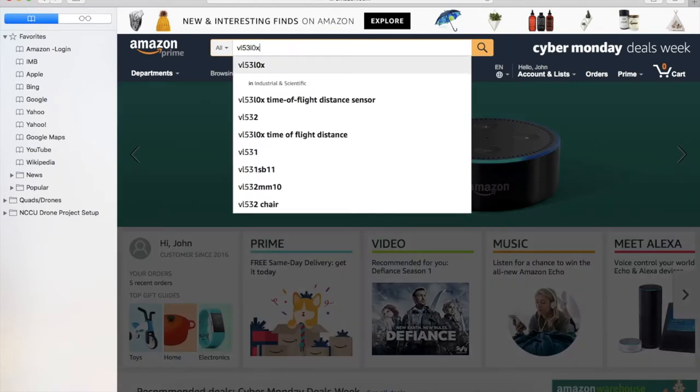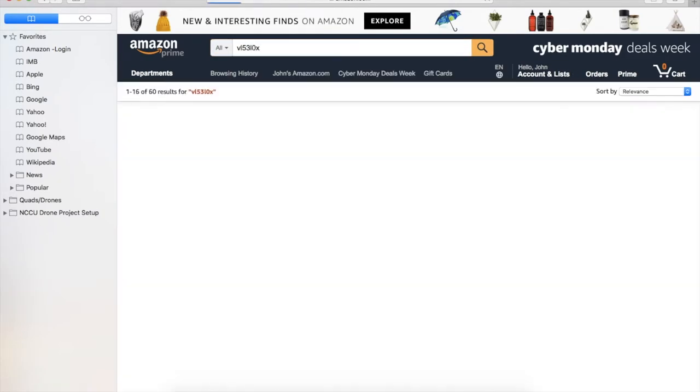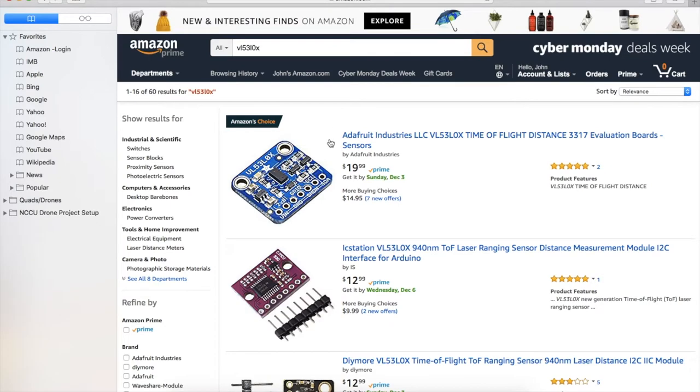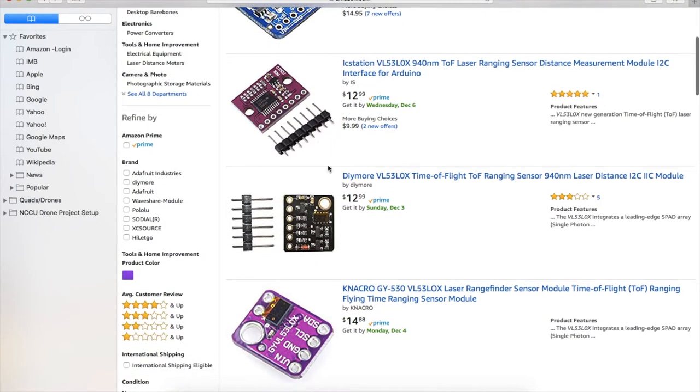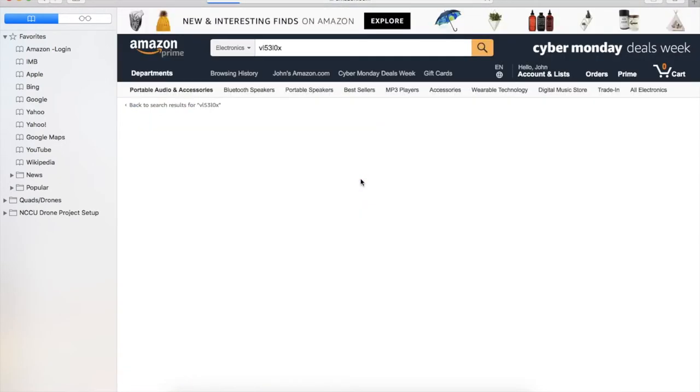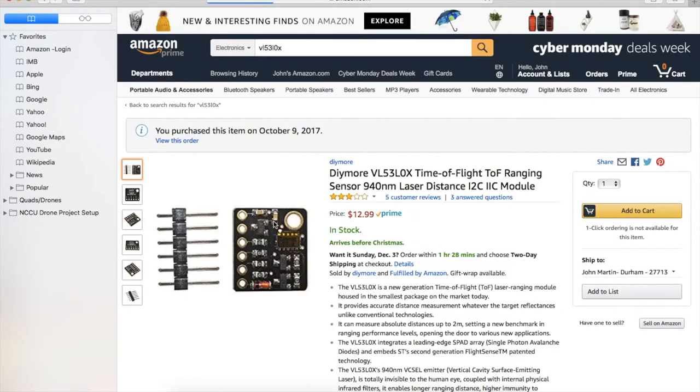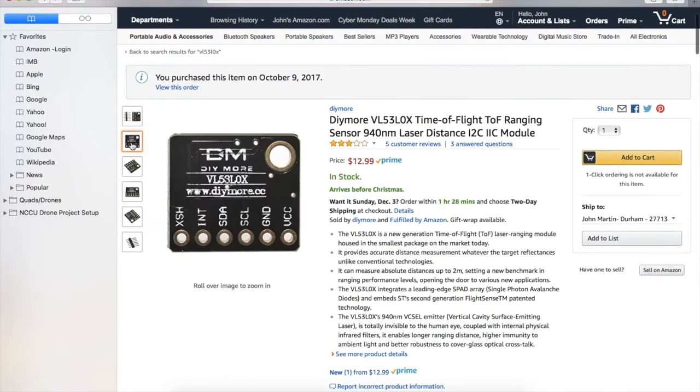This specific device is the DIY more brand VL53L0X found on Amazon, but I use Adafruit's GitHub library to program it.